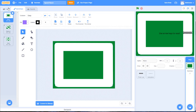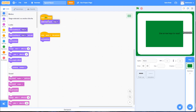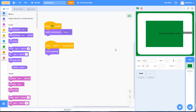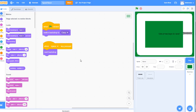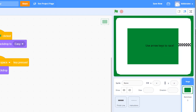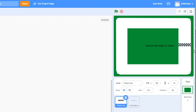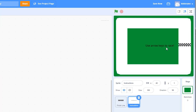Let's look at the code view for the stage. Some code has already been added: when the green flag is clicked, the backdrop is set to easy, and when we press the space key we go to the next backdrop. When you first open this project, you'll see the finish line already included, instructions that say 'use the arrow keys to race,' and the backdrops — that's all that's provided in the starter file.